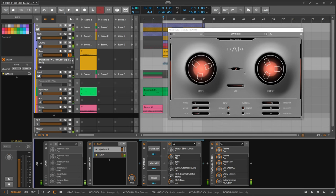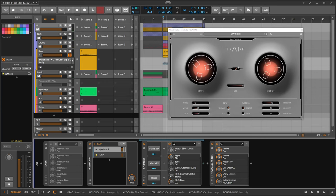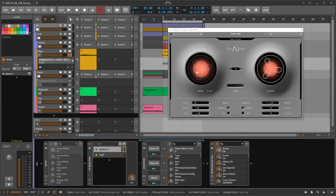Then you have here an output knob so you can change the output level. If you activate here auto gain, then the output level changes when you change the input level. So when you increase the level on the input side, then you decrease the output level at the same time to basically balance the output volume.